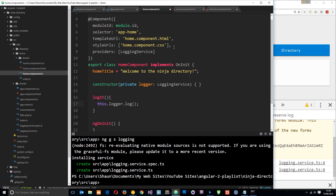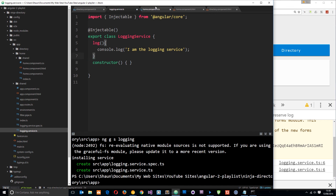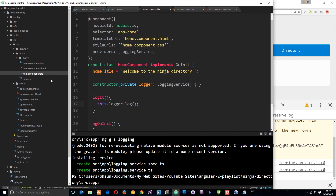Say we don't want separate instances. For example, if we have some kind of array in the service holding data, and each time we call the service — whether from the home or directory component — we want to add data to that same array. Creating a new instance in each component would result in two different arrays. We want the data to be synchronized between the two, meaning only one instance of the array shared by both components.